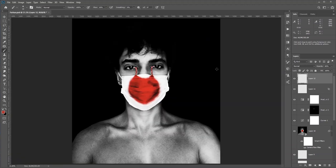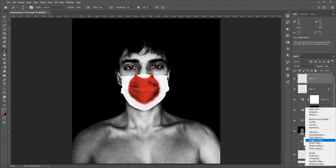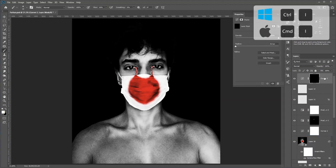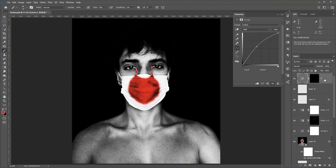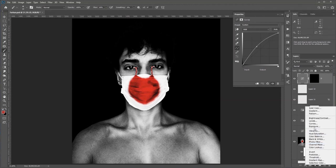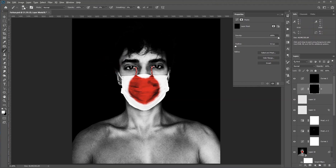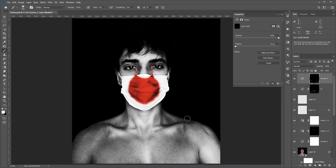We can do some dodging and burning. Create a Curves adjustment, drag it up, and press Ctrl+I to invert it — this is for dodging. Create another Curves adjustment and drag it down — this is for burning. Now select the Brush tool, set white as the foreground, lower the flow, and do some dodging and burning. You don't have to do much, just a touch. Remember: black hides and white shows — I'm just trying to enhance the dimension.